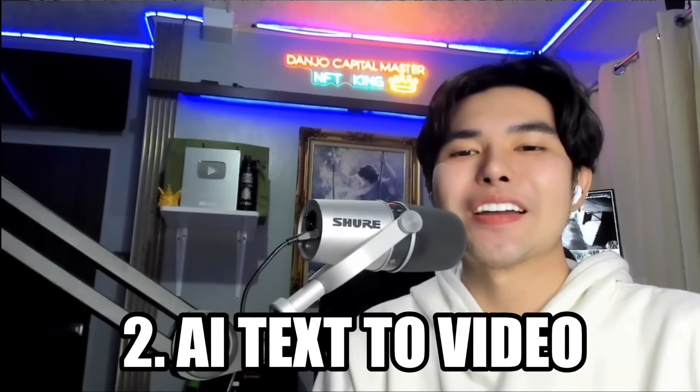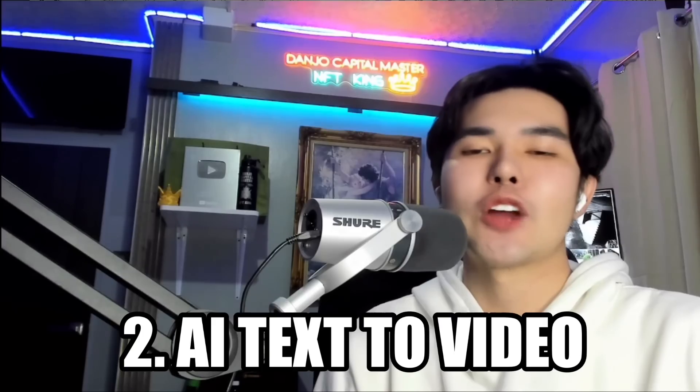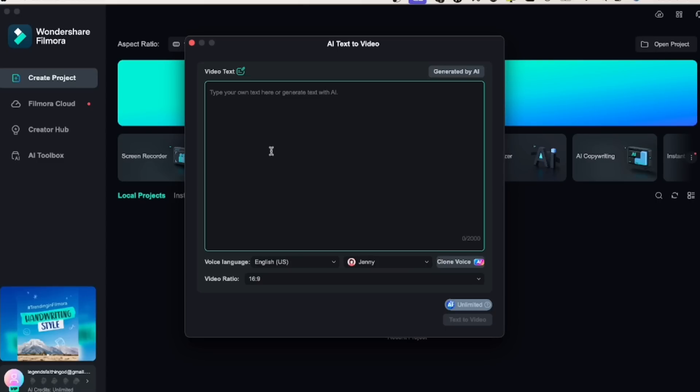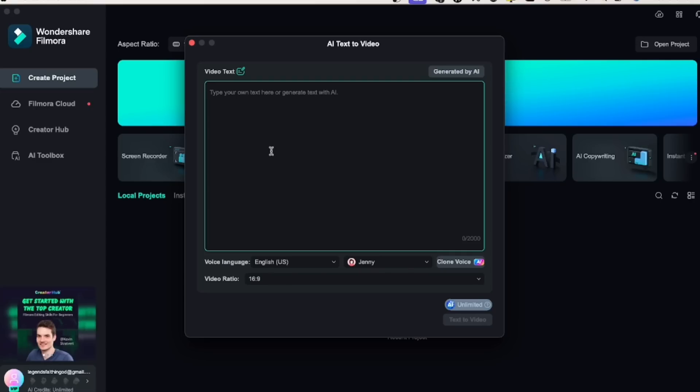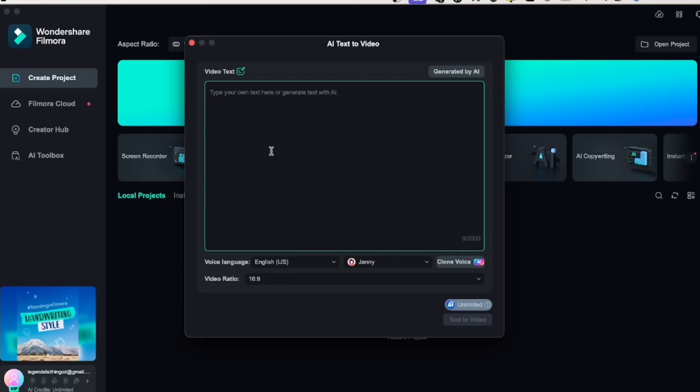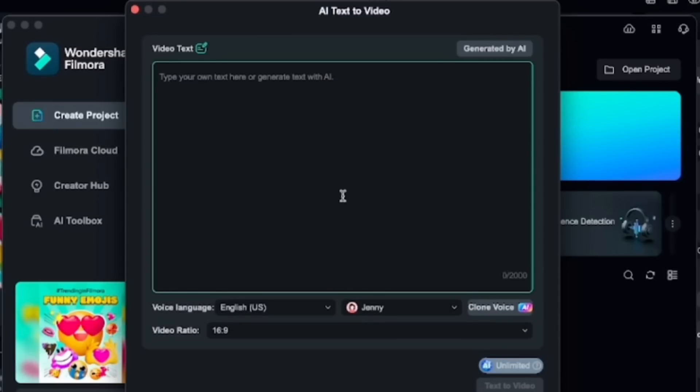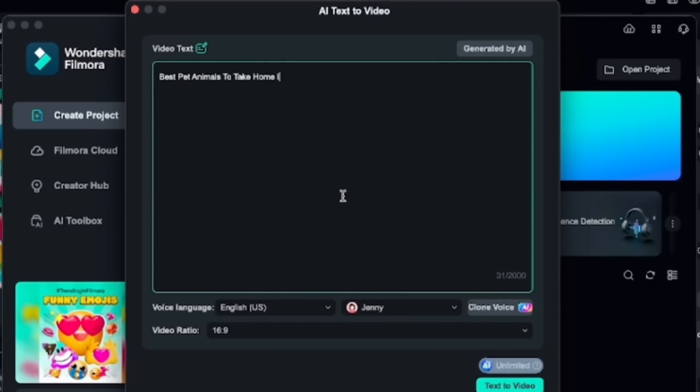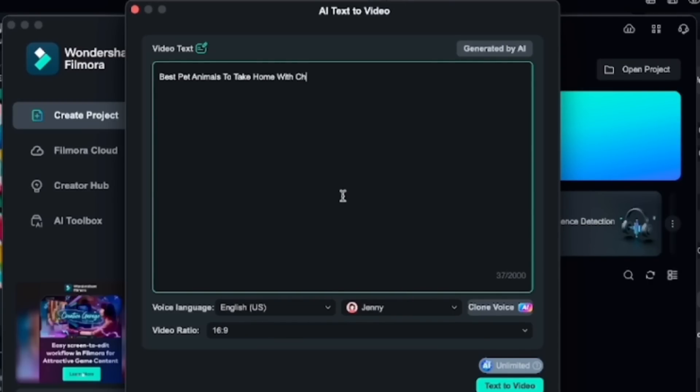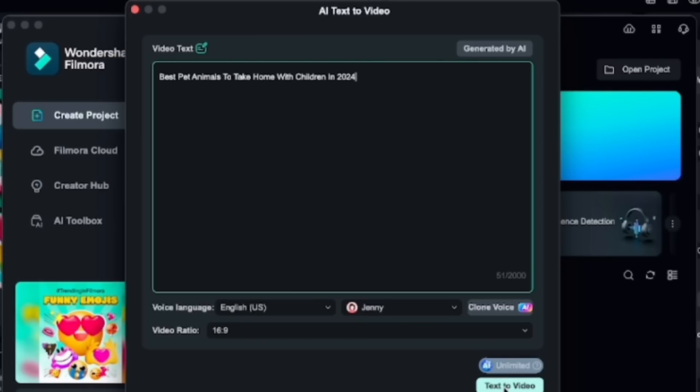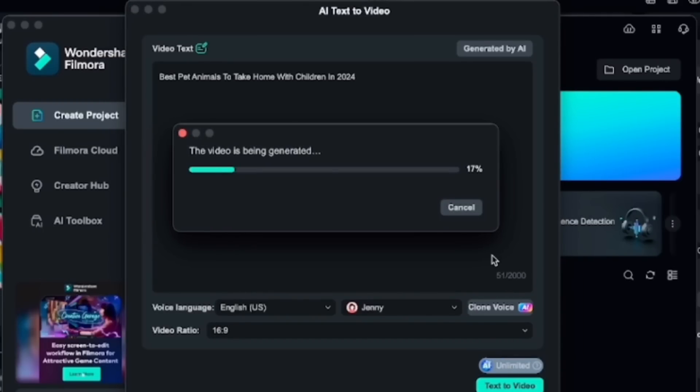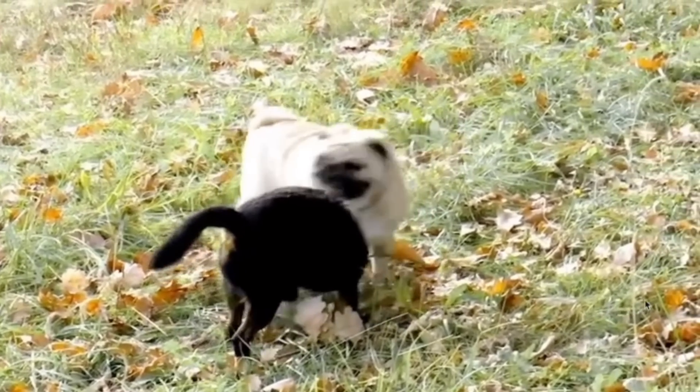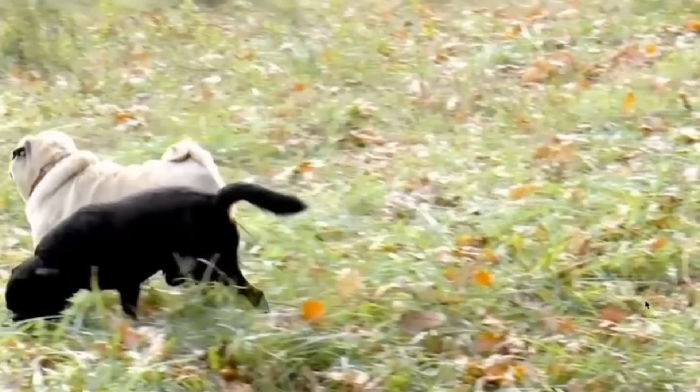Next is AI Text-to-Video. You can transform text into compelling clips. This incredible tool allows you to input text and Filmora's AI will generate video clips based on your text content. It's perfect for short video production. So I'm typing here: best pet animals to take home with children in 2024. Now click text to video and let's see the video created. Wow! This feature is a game changer for product promotions, making it easy to create engaging content quickly.